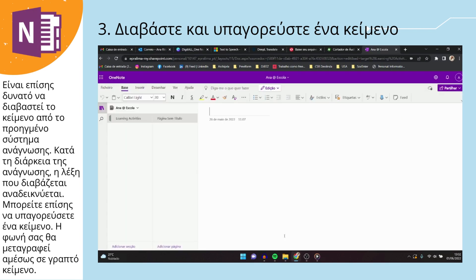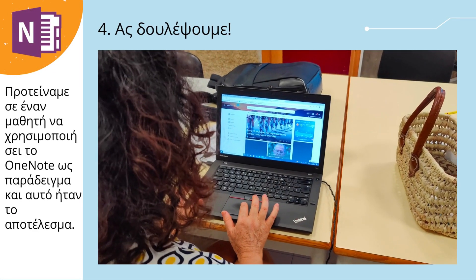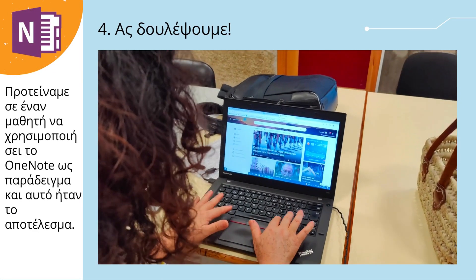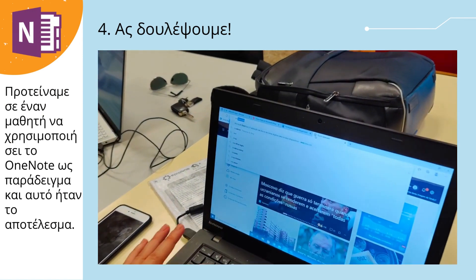You can also dictate a text — your voice will be instantly transcribed into written text. We proposed to a student to make use of OneNote as a form of example, and this was the result.